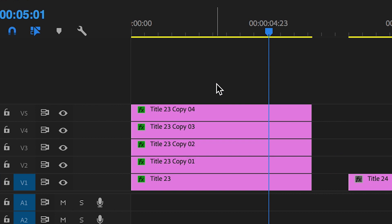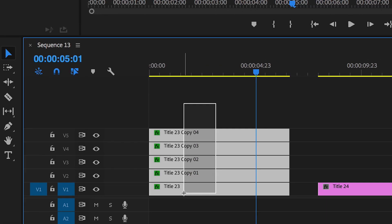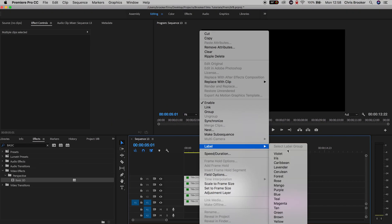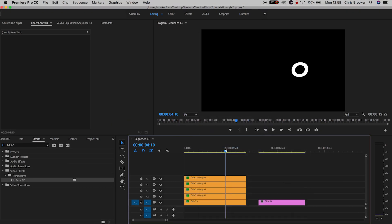So we just need to extend the duration of all of the clips over to the right and over to the left to make sure they all match and they are all the same duration. Now just so we don't get confused, I'm just going to label all of these layers. All of the hello layers I'm going to select all of those, right click, go into label and select mango.